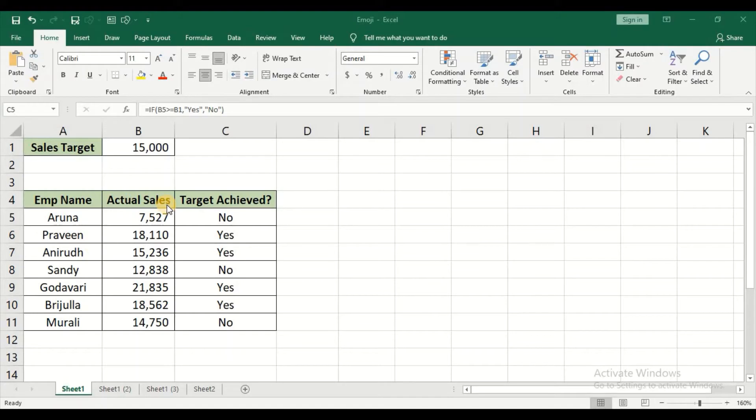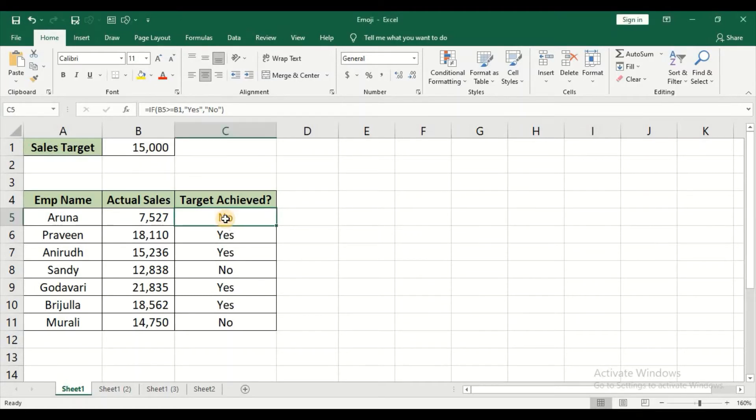I need to check whether the employee is reaching the target or not. So usually by making use of IF condition, this is how they represent the data - it's either yes or no.